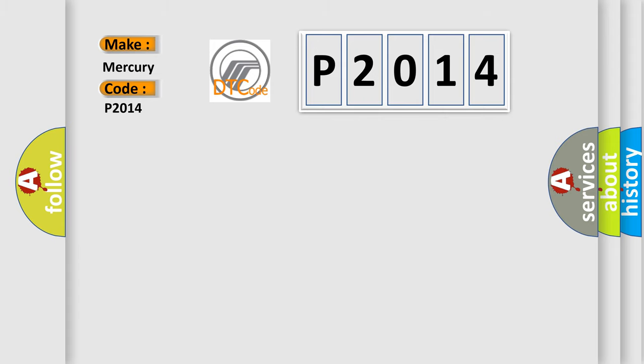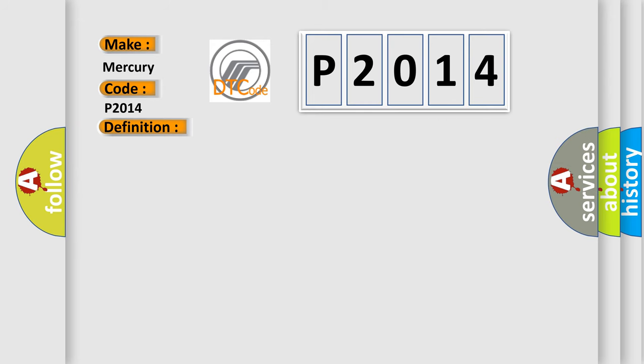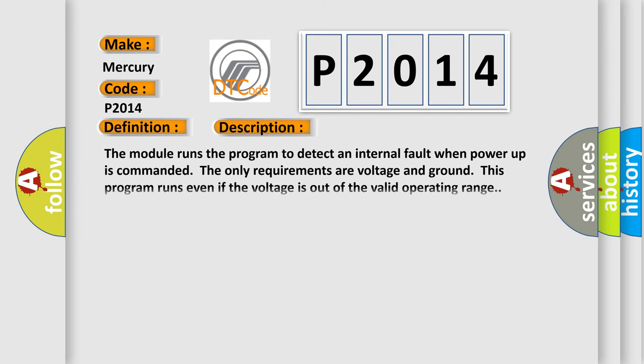The basic definition is: Electronic control unit hardware low signal amplitude. And now this is a short description of this DTC code. The module runs the program to detect an internal fault when power-up is commanded. The only requirements are voltage and ground. This program runs even if the voltage is out of the valid operating range.